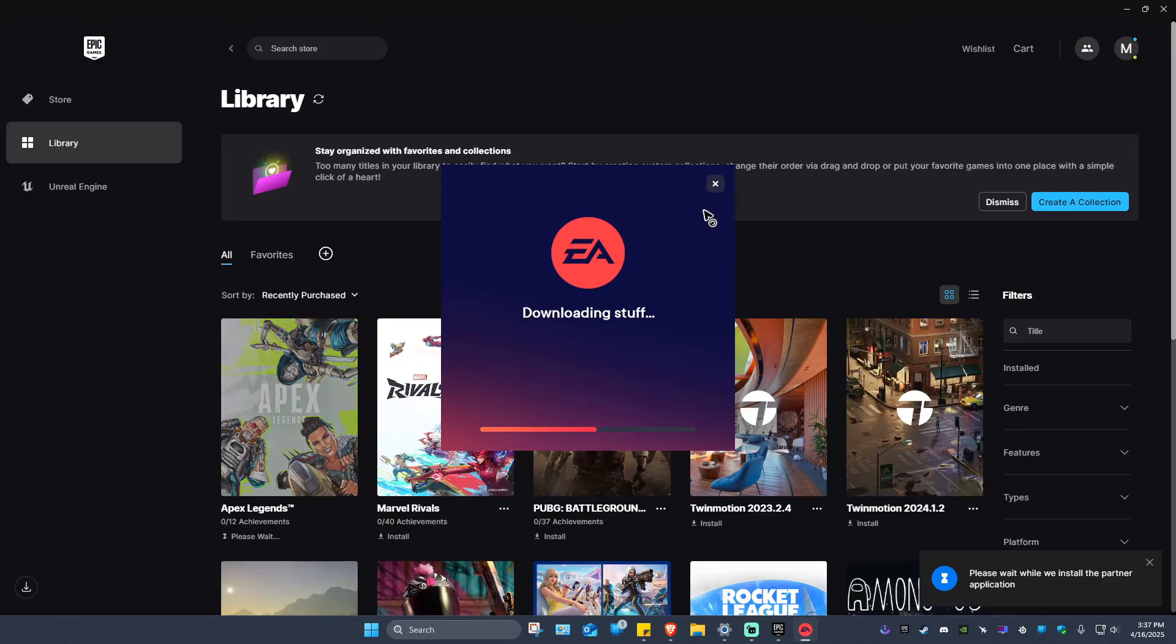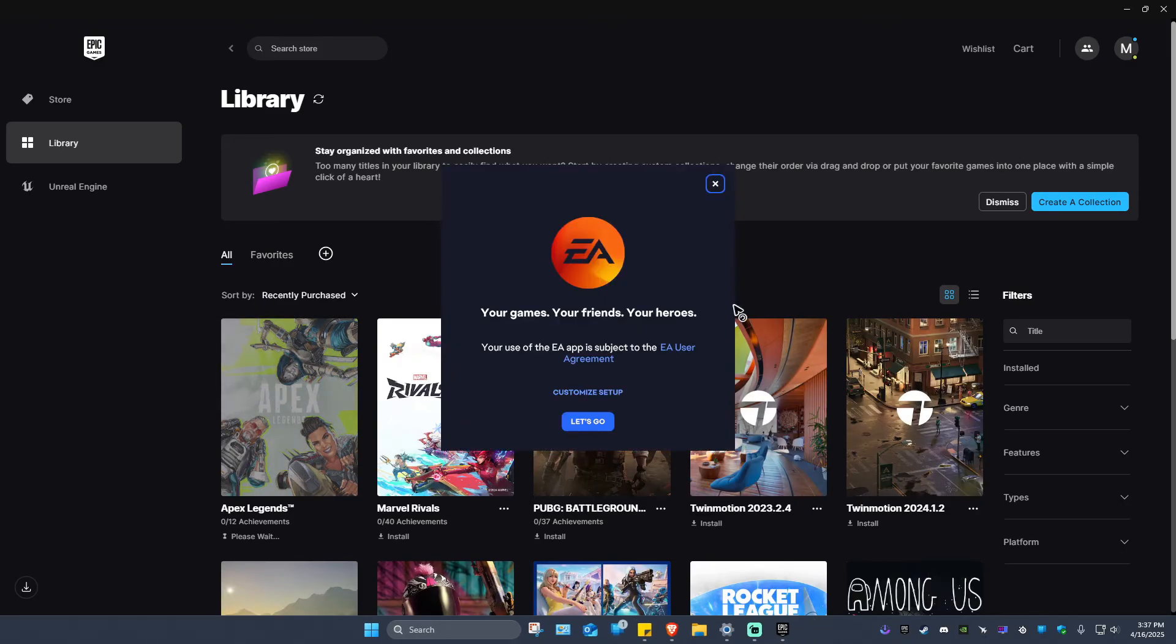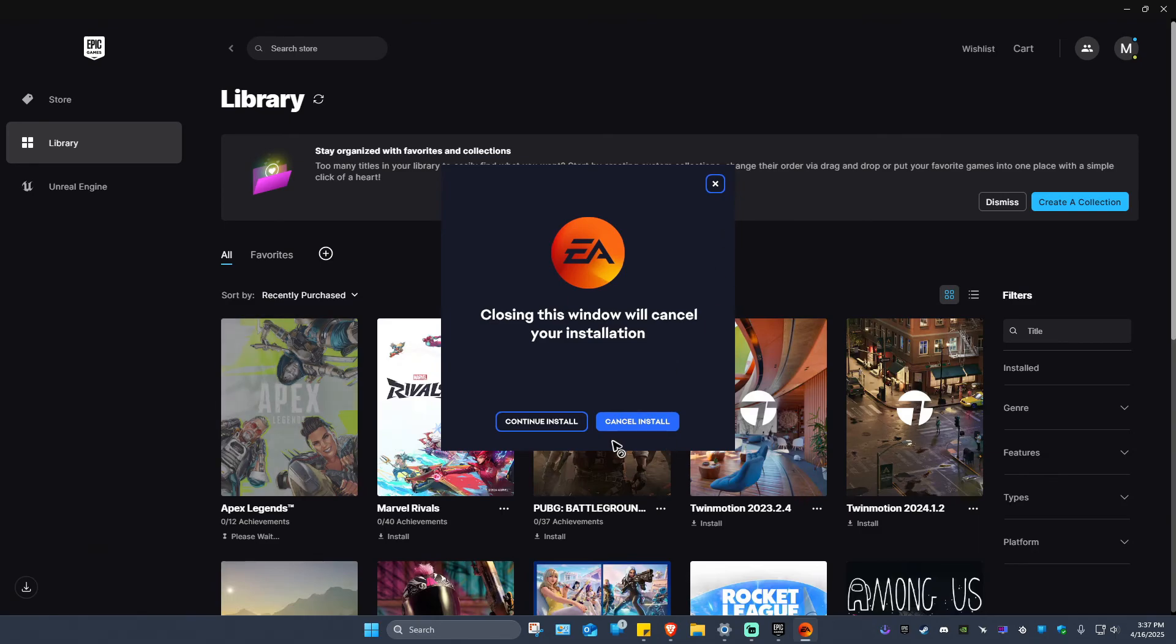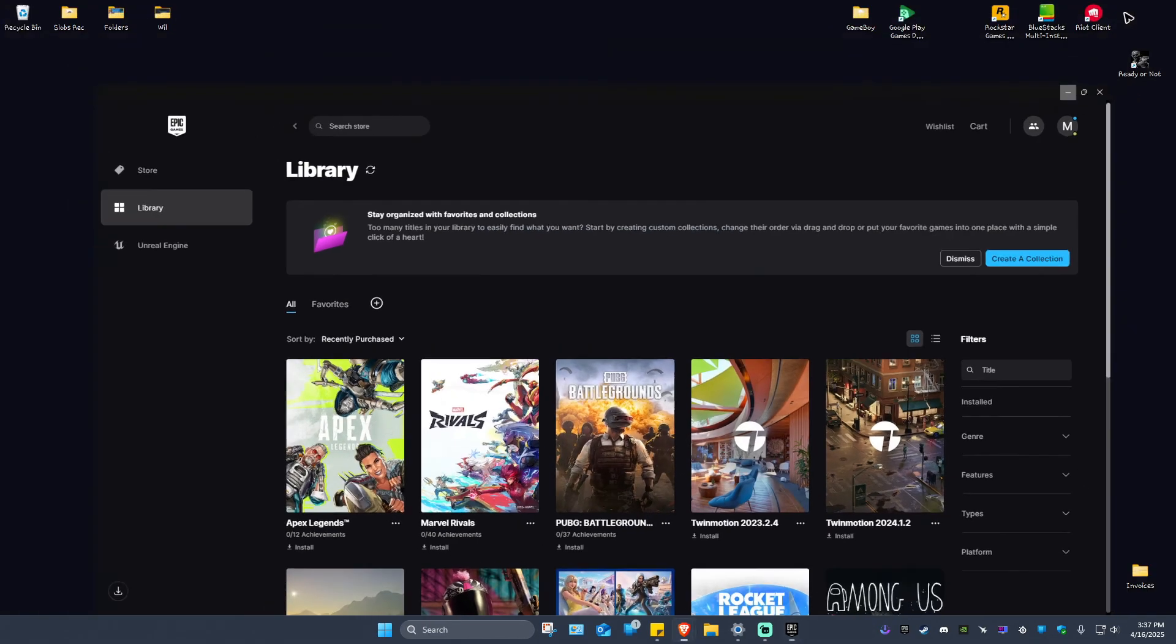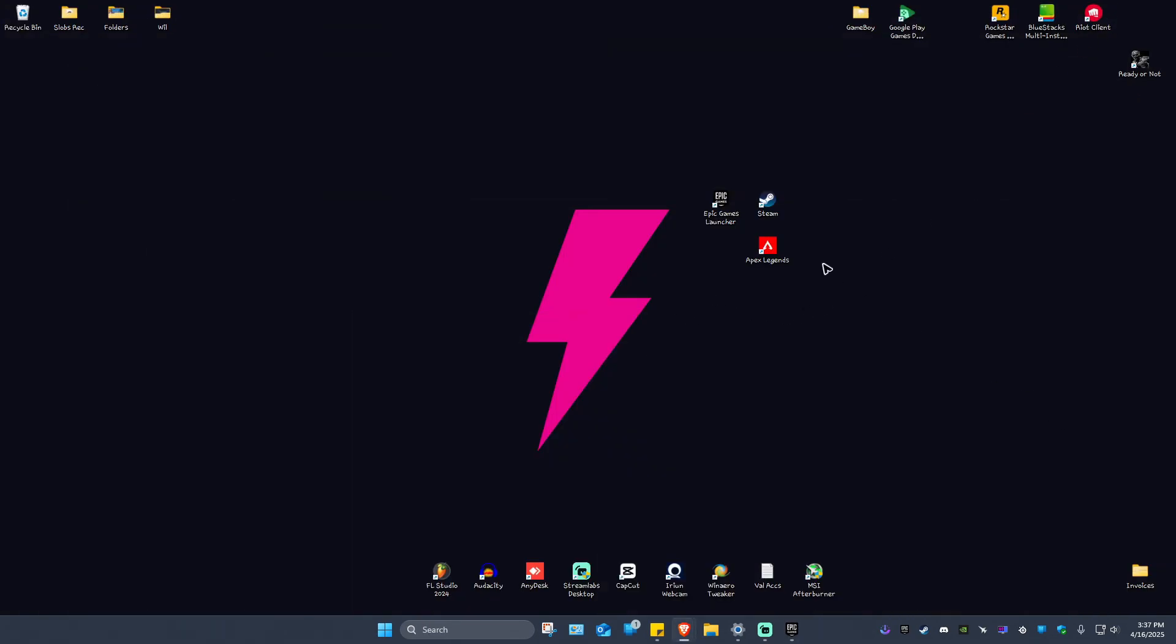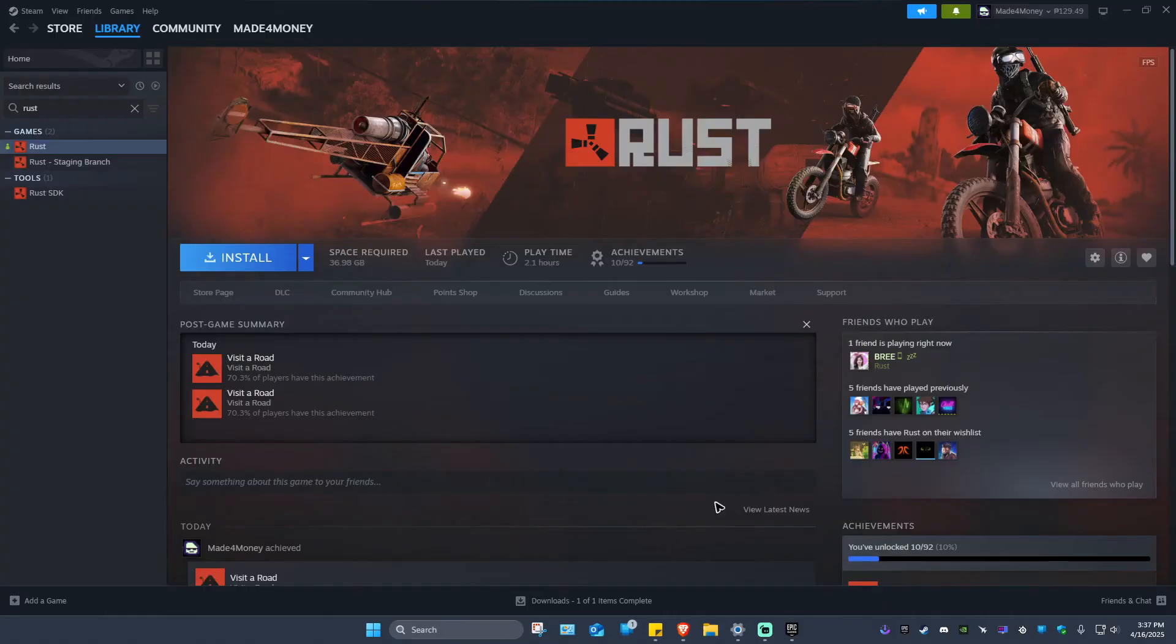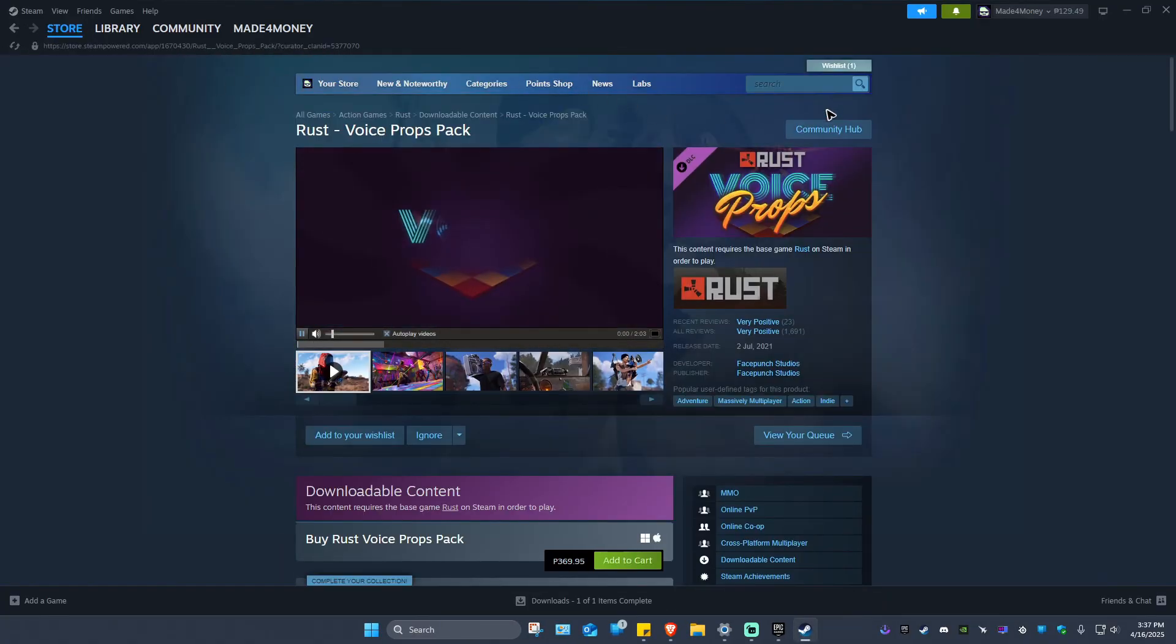It is now loading and will install eventually. I'm not going to do it as I have already installed it from my Steam app. Now for Steam, just click on Steam, go ahead and go to Store.